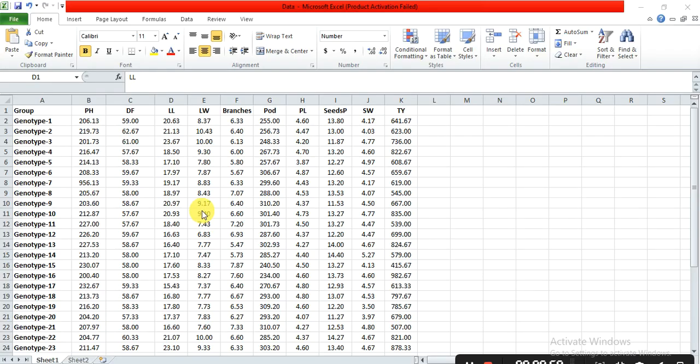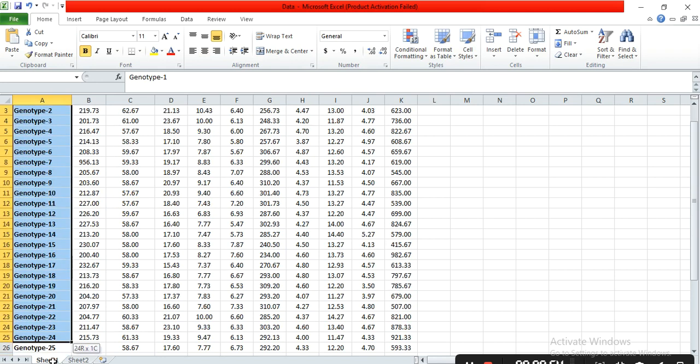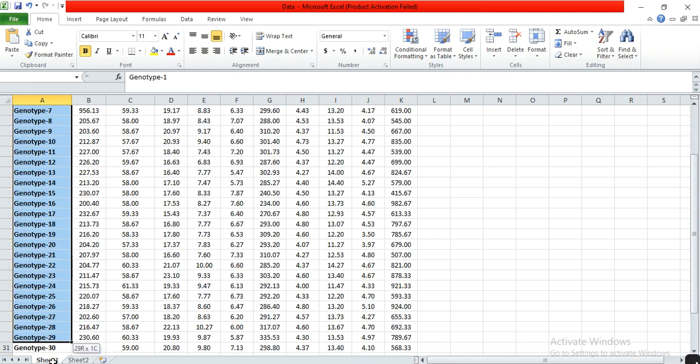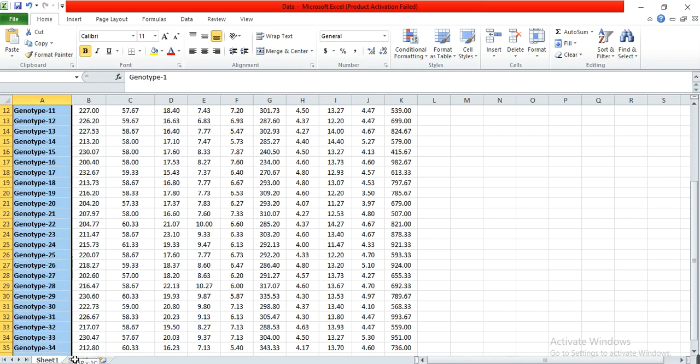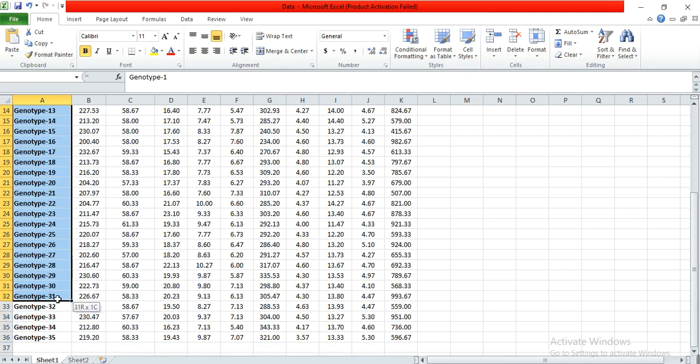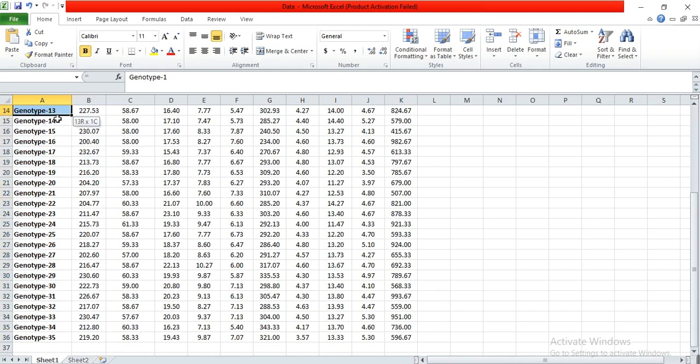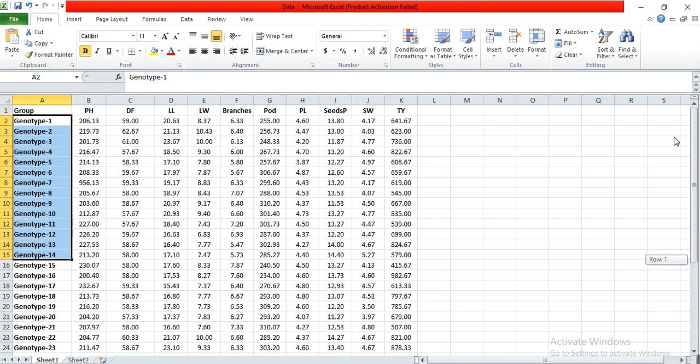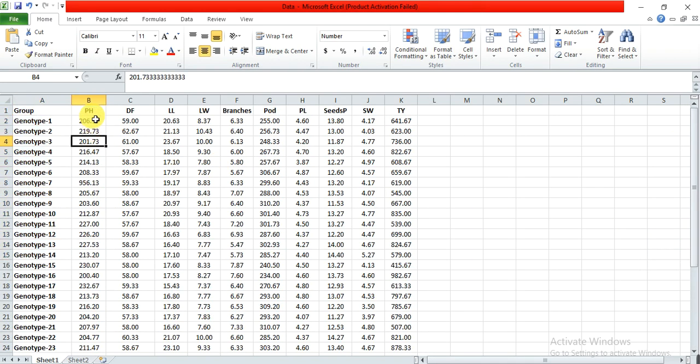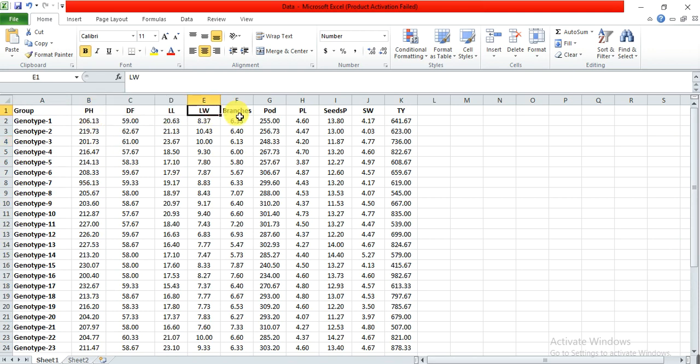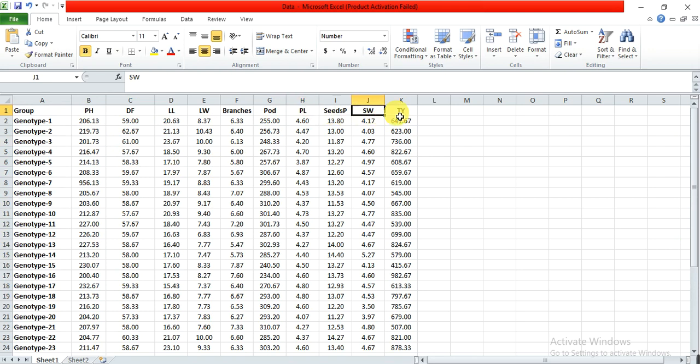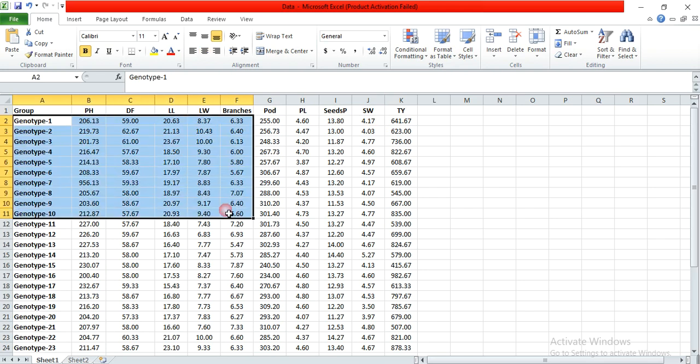For example, this is my data. These are the genotypes, about 35 genotypes or however many you have. This is the mean data of plant height, days to flowering, leaf length, leaf width, branches, pods, pods per plant, seeds per pod, seed weight, and total yield for each genotype.